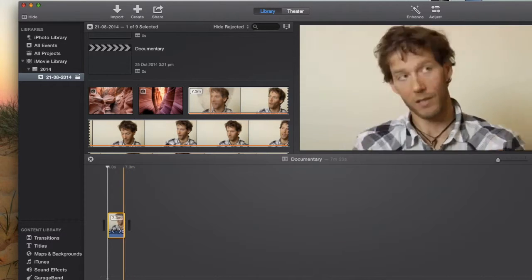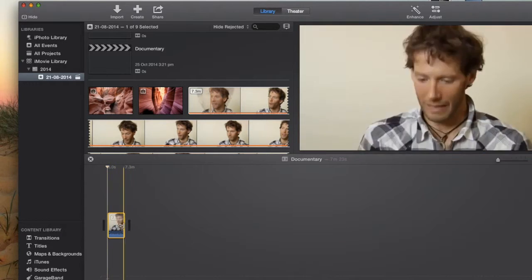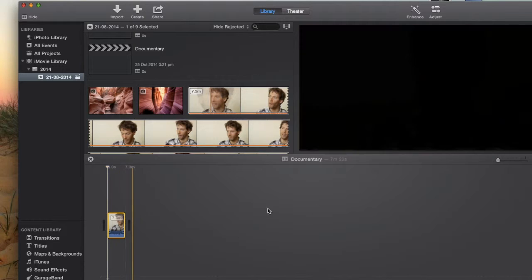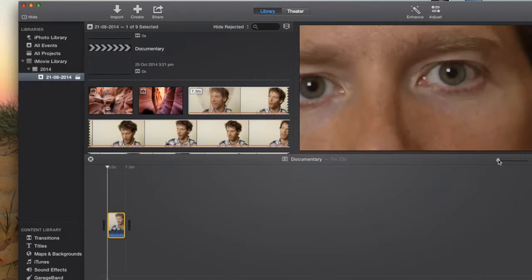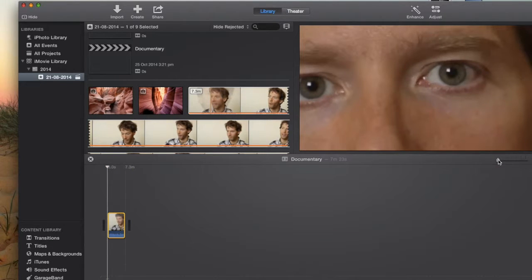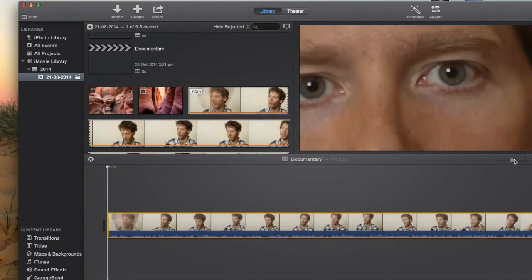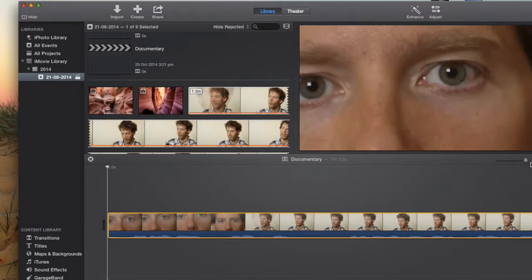You'll notice that it's quite condensed. So what you want to do is you want to go over to the right hand side and zoom in to expand that clip.